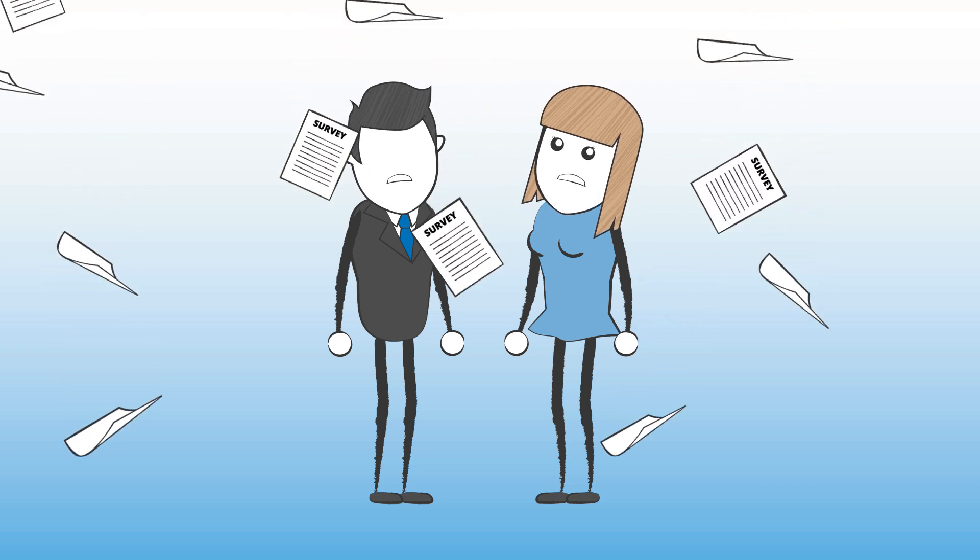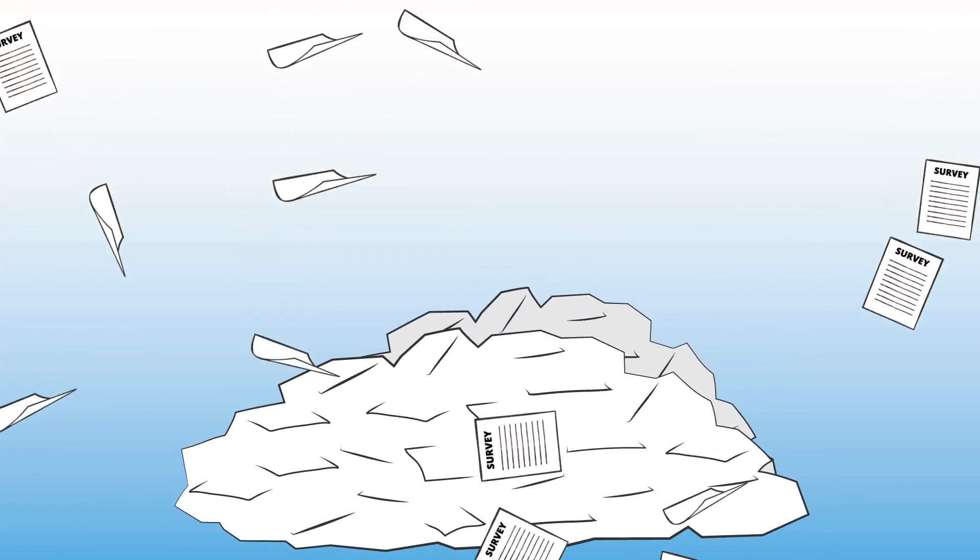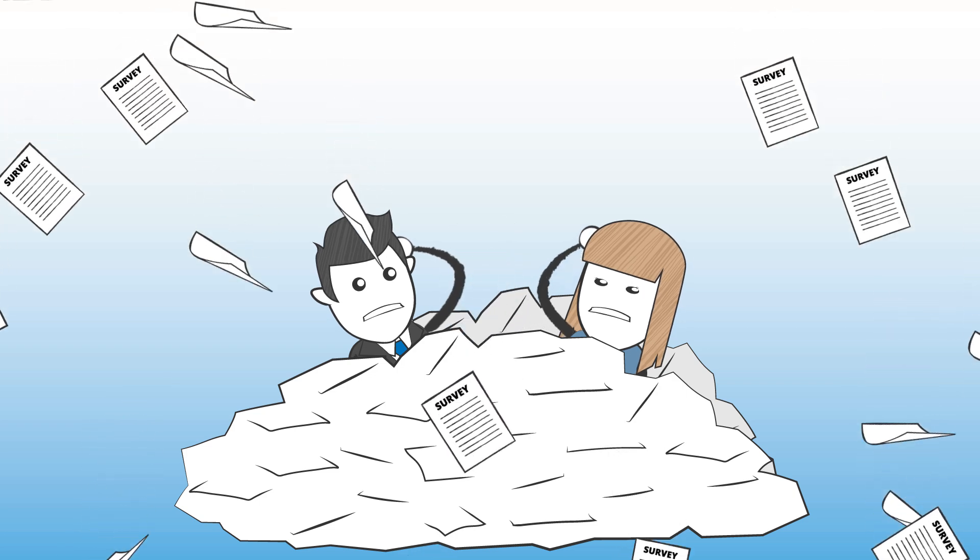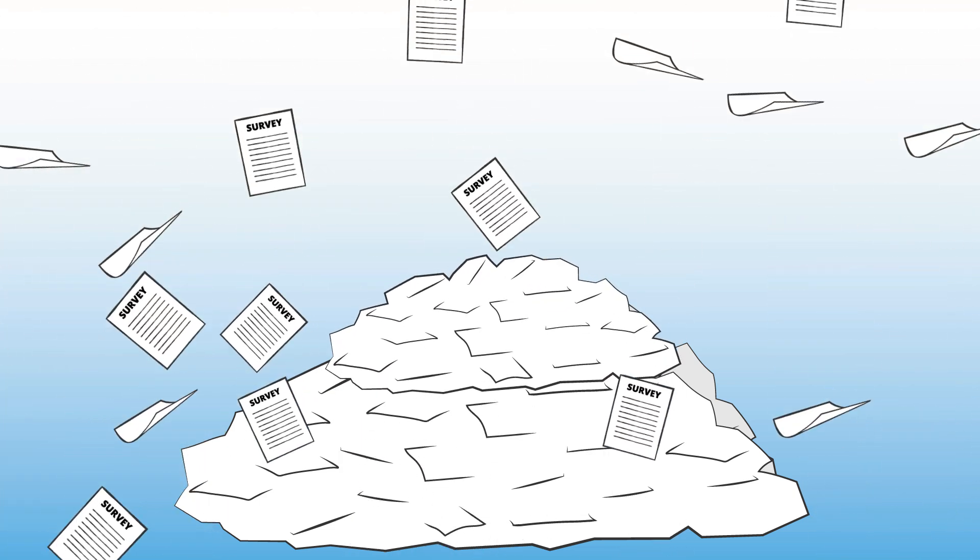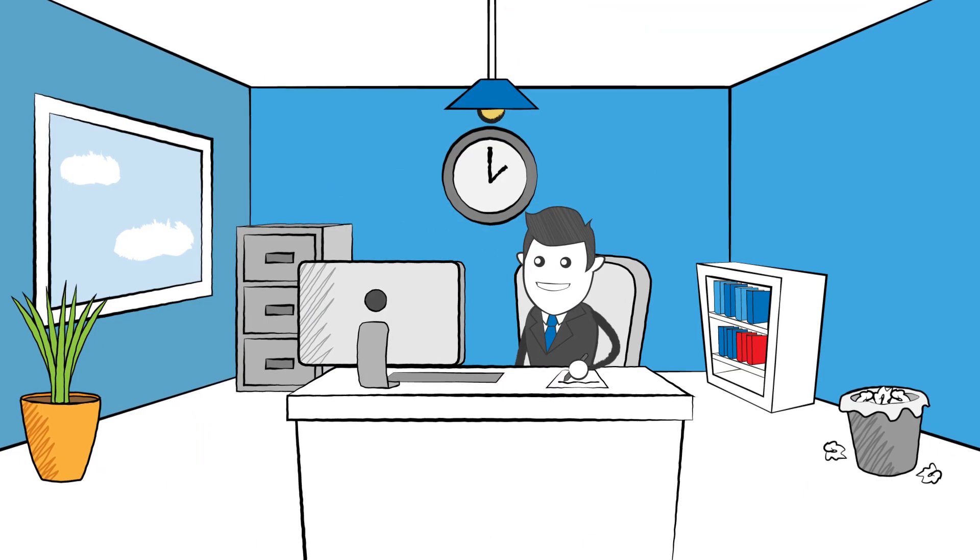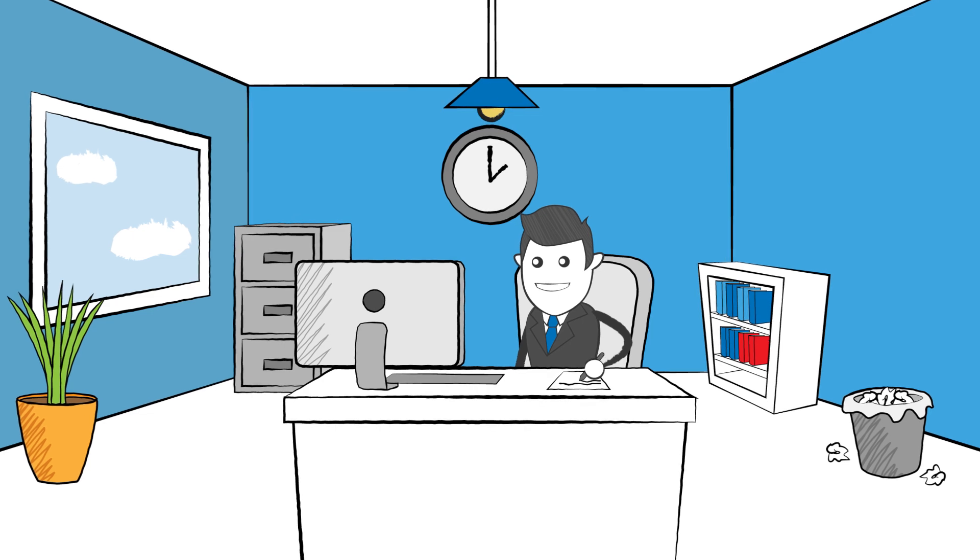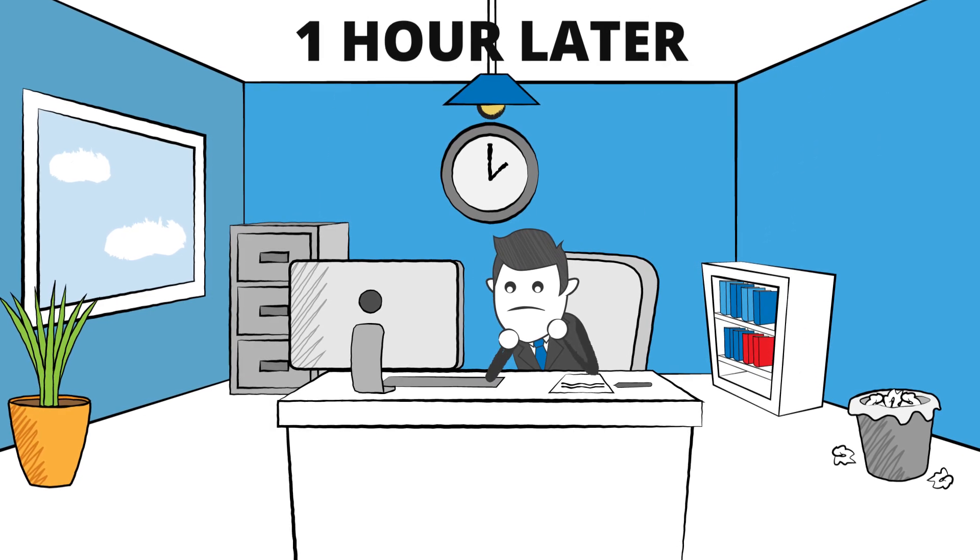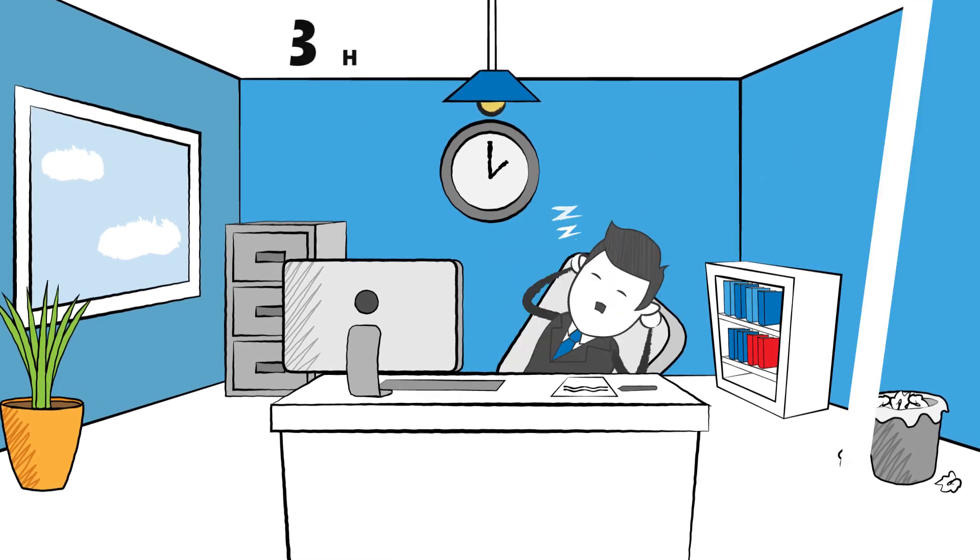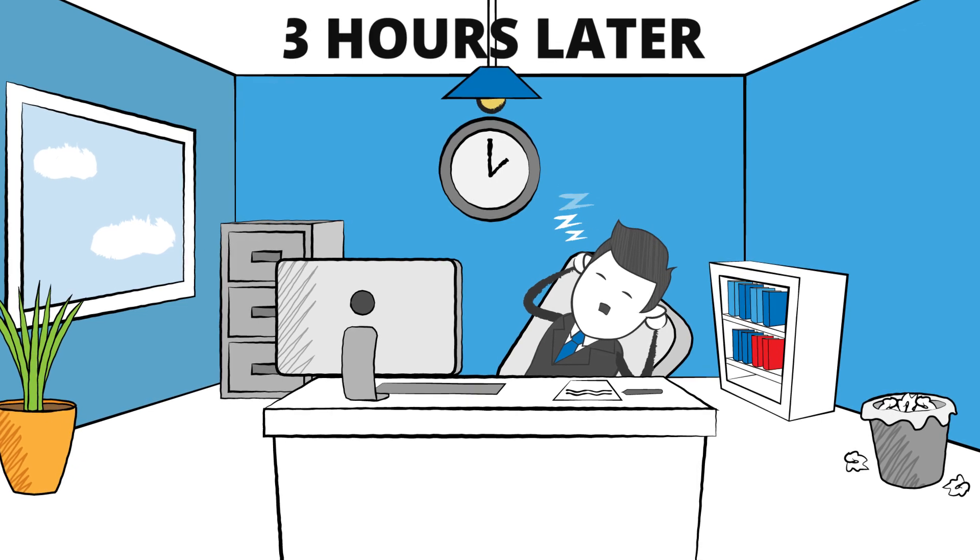But here's the kicker, you're dealing with a lot of responses. So many responses. And manually processing open-ended answers, identifying trending topics and root causes just isn't possible, right?